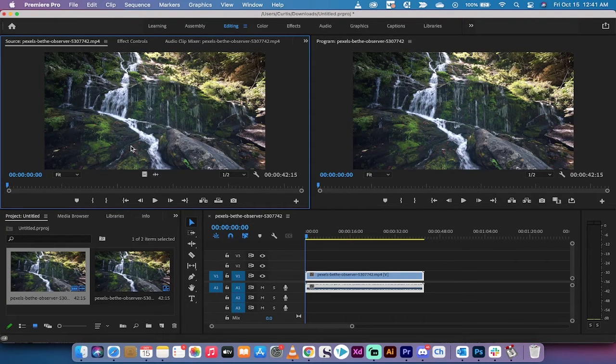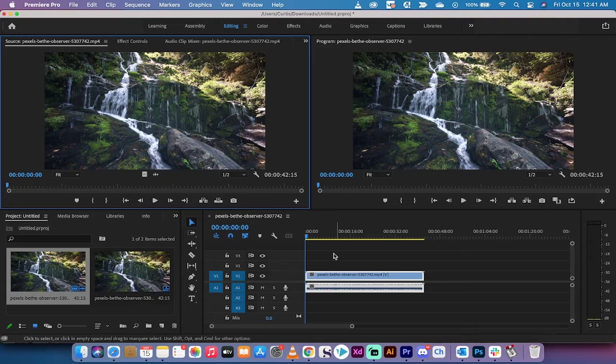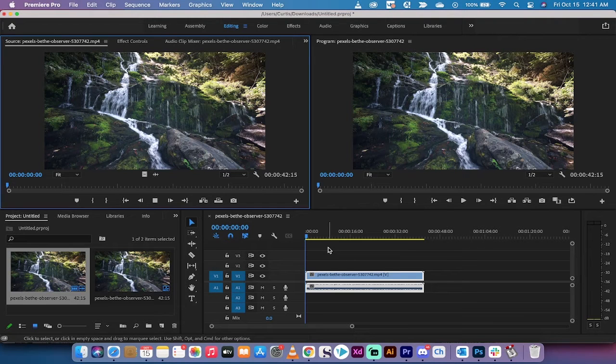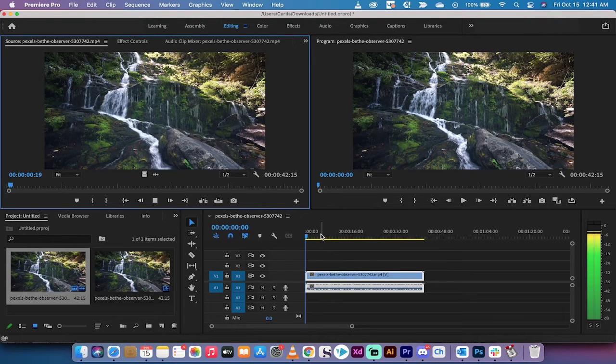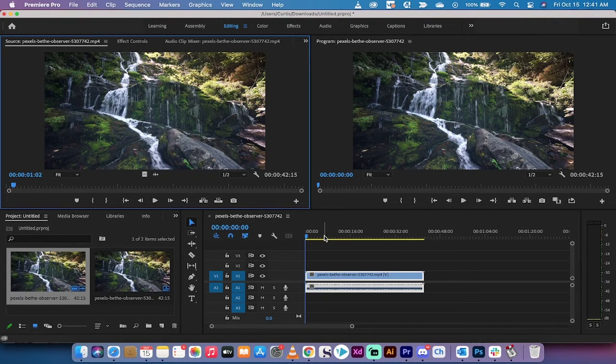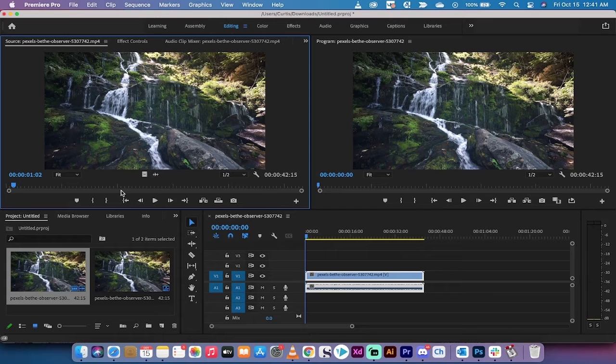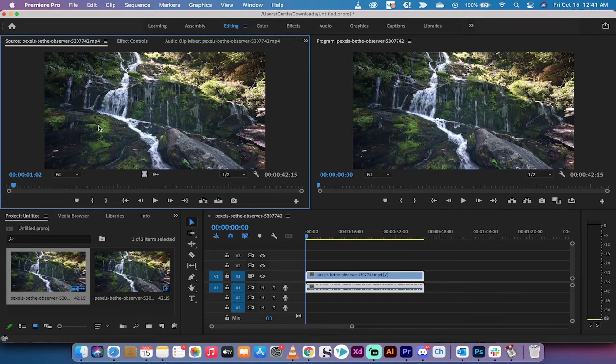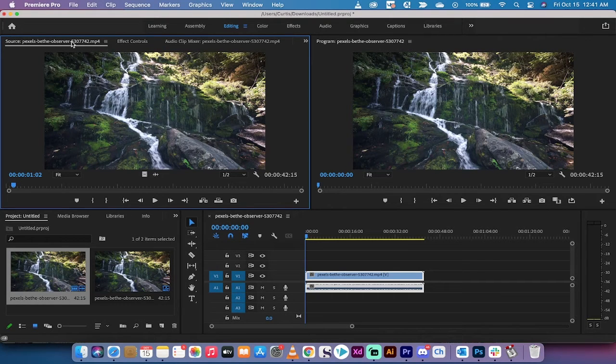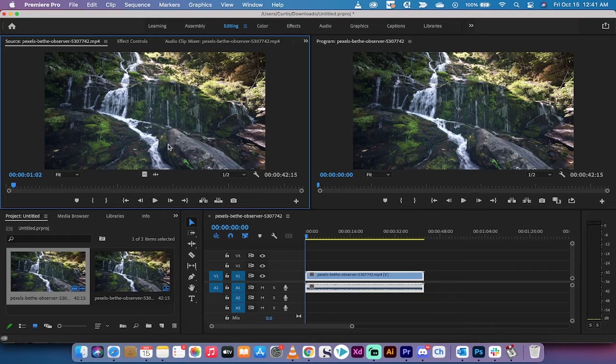This is just stock footage. Let me hit play so you can hear it. There you go. It's a waterfall, there's not much to it. Back up to the source panel, let's get into this.